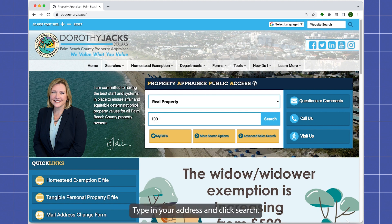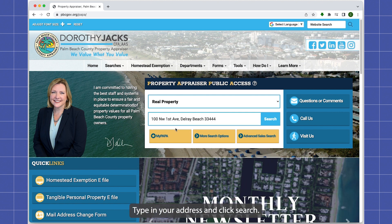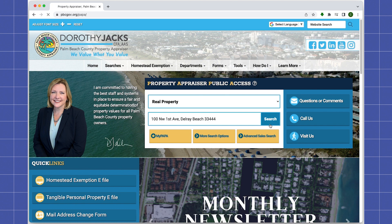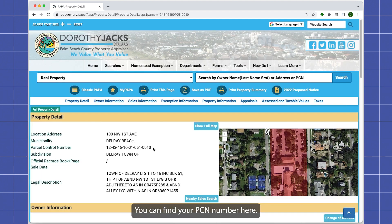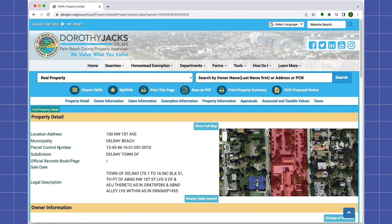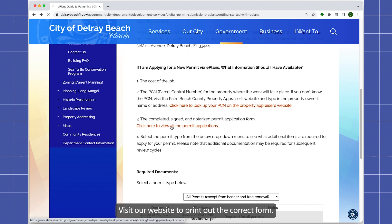Type in your address and click Search. You can find your PCN number here.